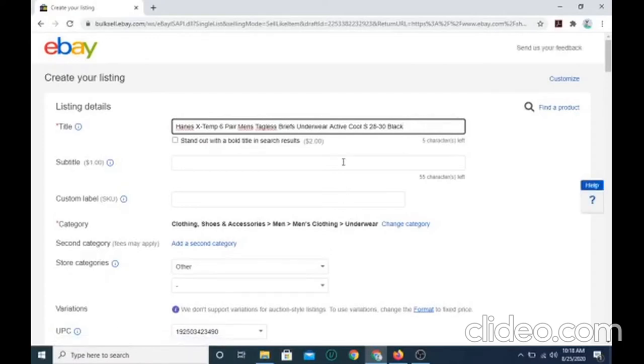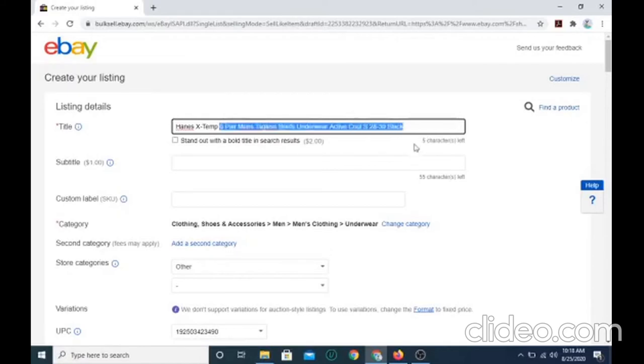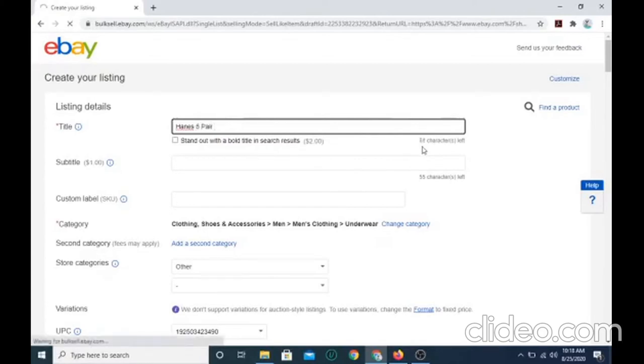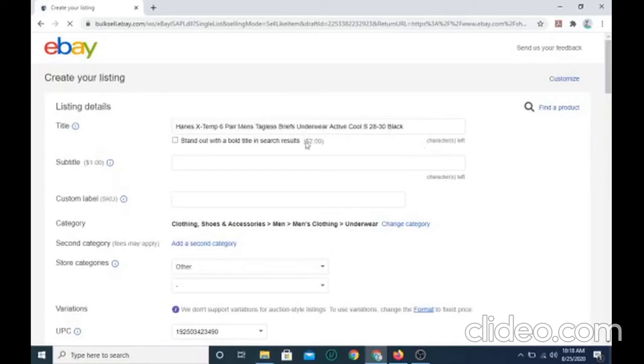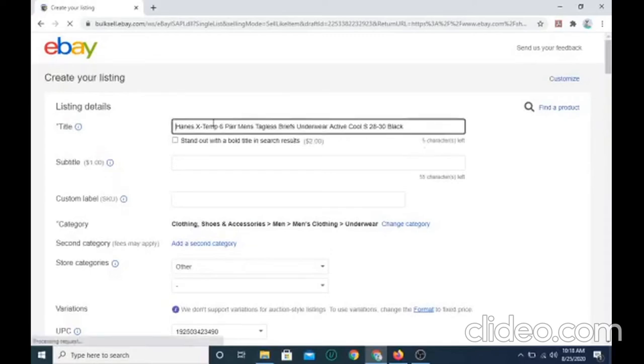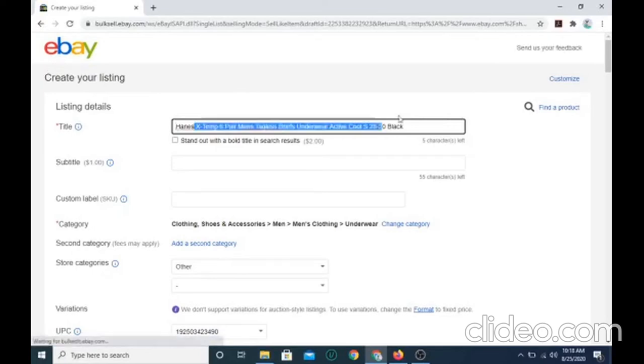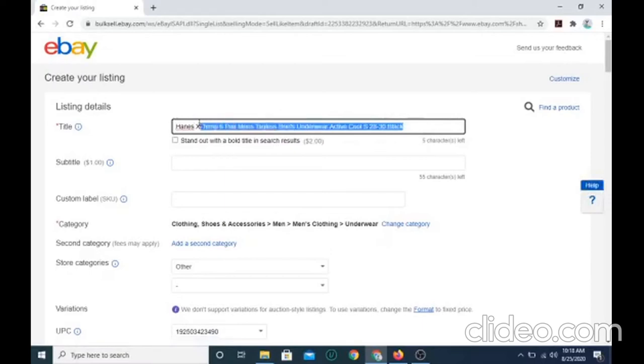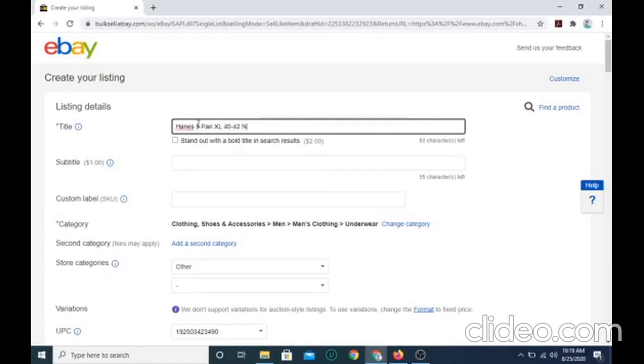And you want to make sure the title is correct. I'm going to type my title.